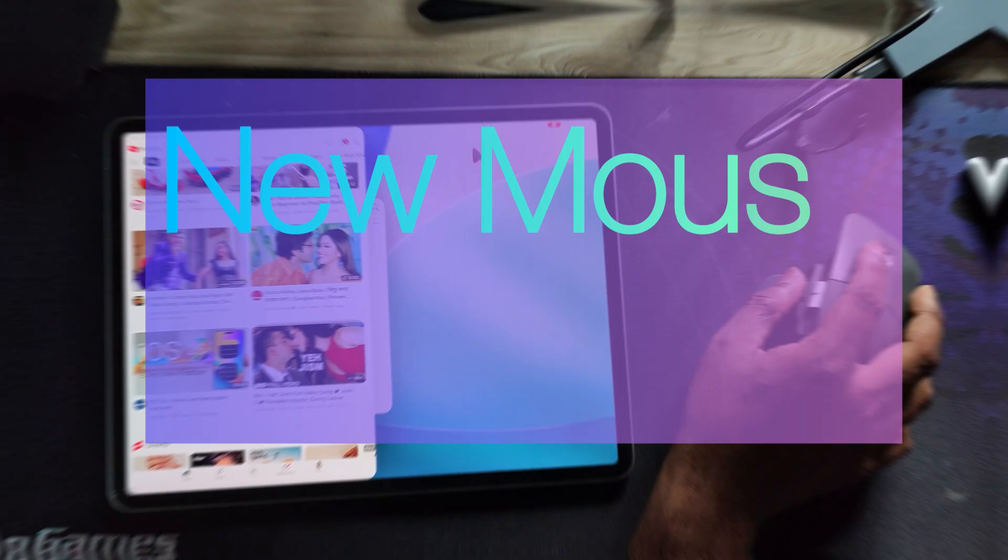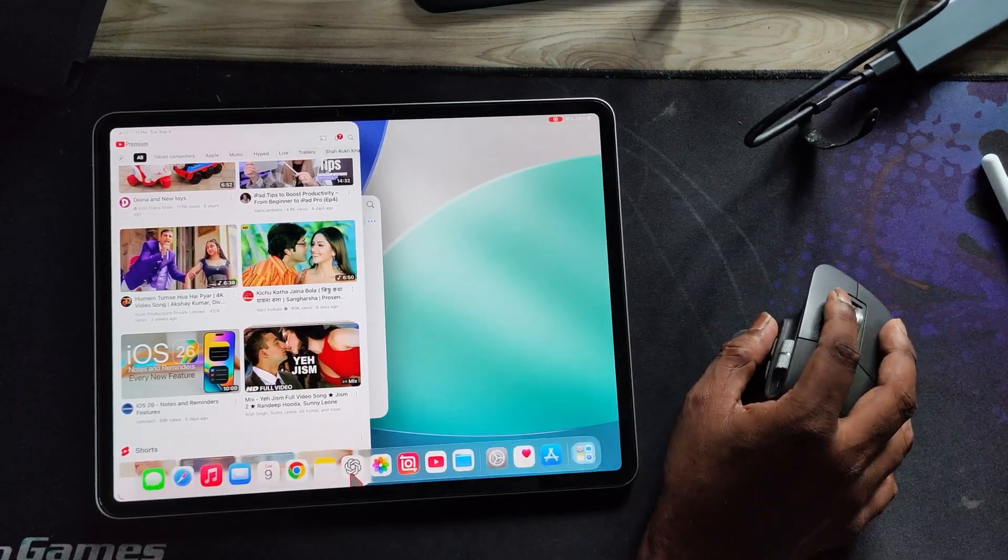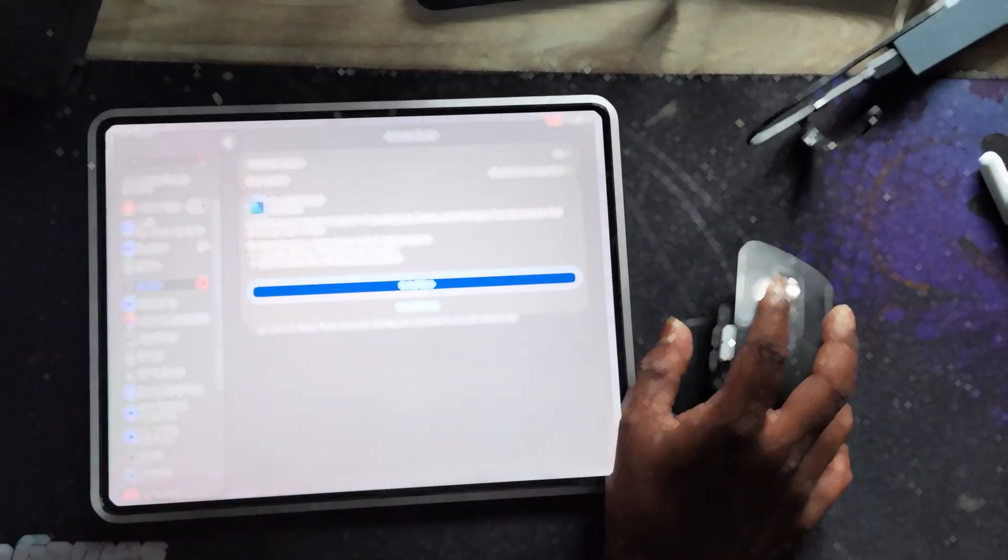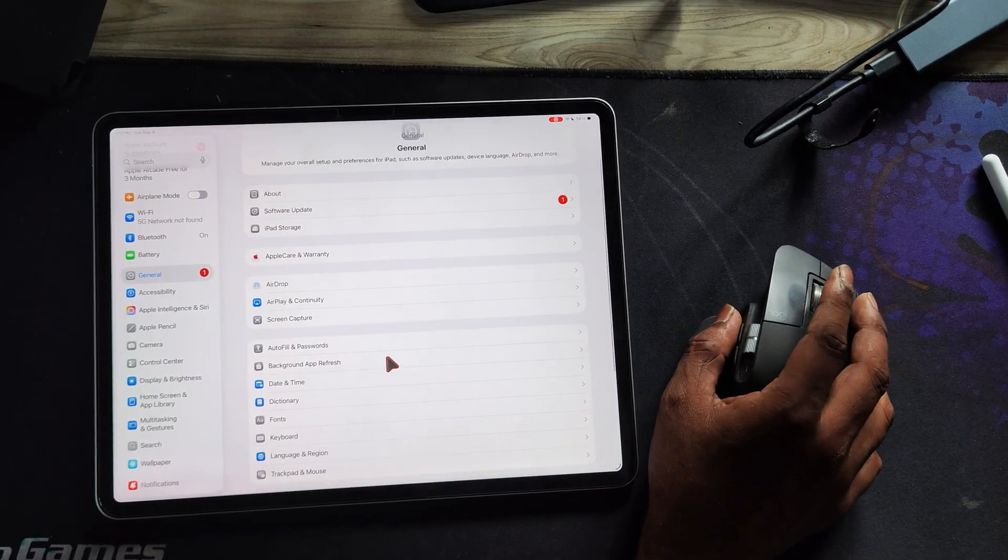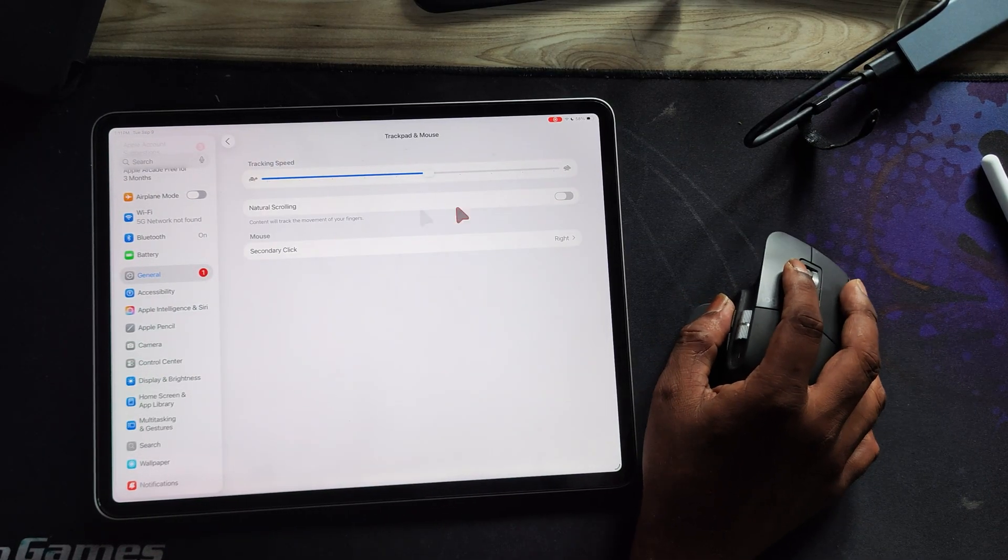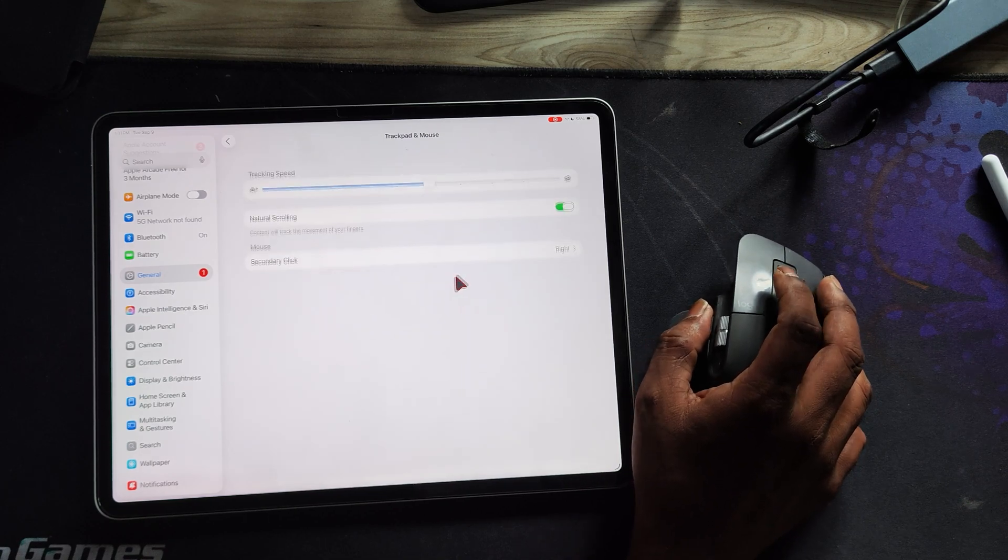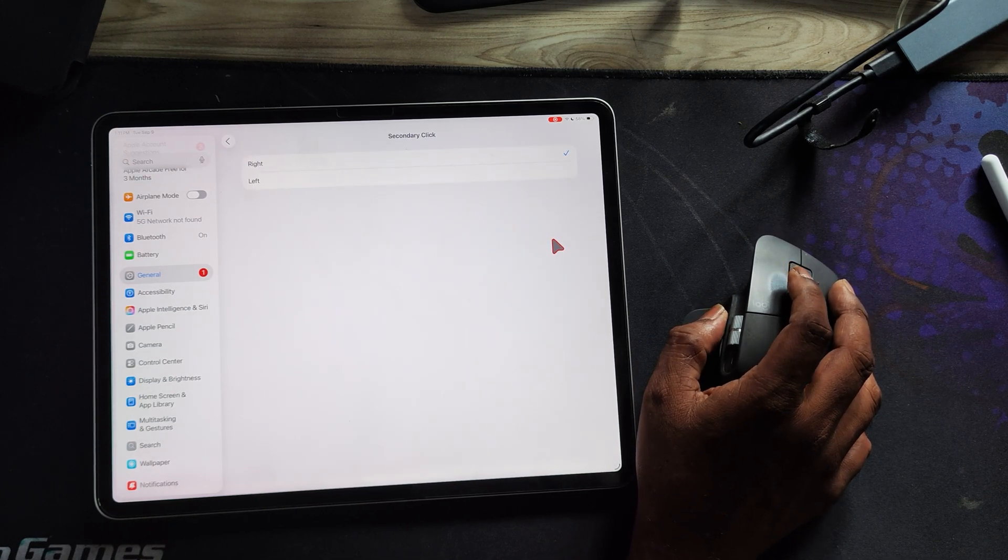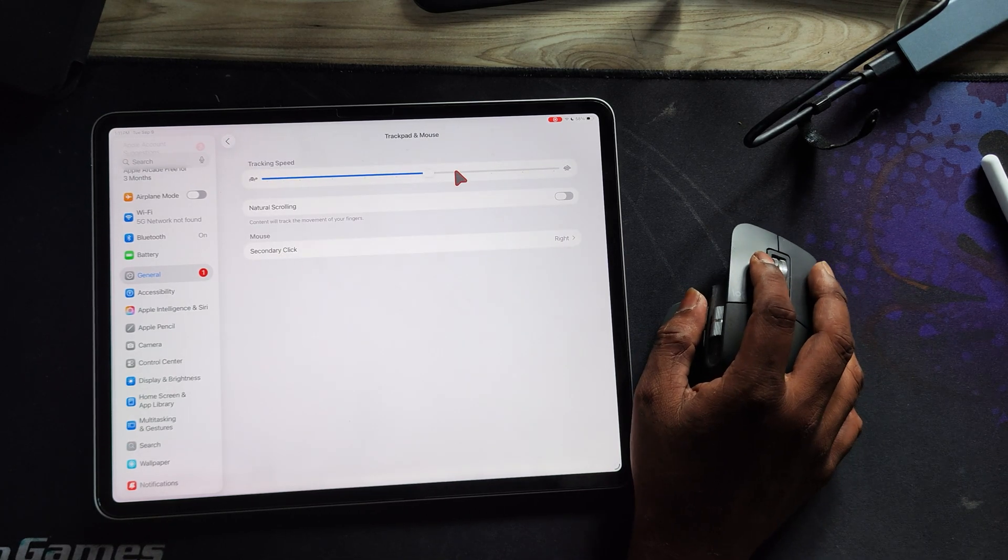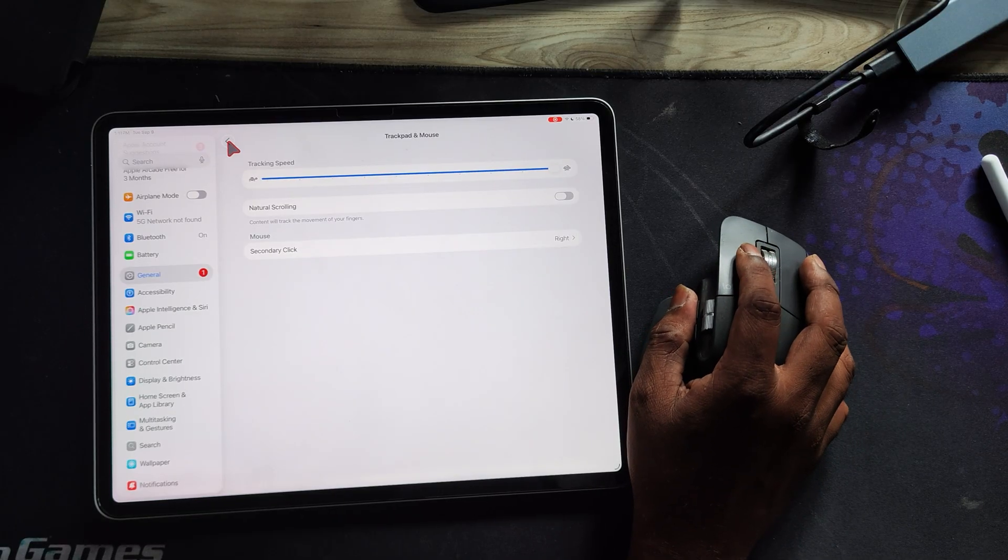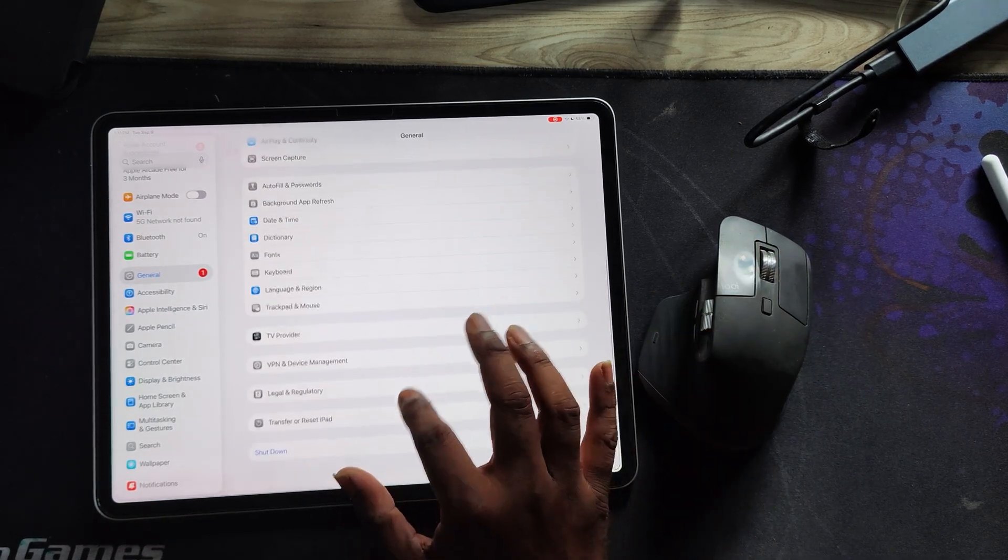Now let's talk about the new mouse and pointer updates. Instead of the old round circle, iPadOS 26 finally gives us a proper mouse cursor, and honestly it looks so much cleaner. You can also customize how the mouse works. Just head over to settings, then trackpad and mouse. From there, you can switch between natural scrolling or the regular style, and even increase the speed of the cursor.